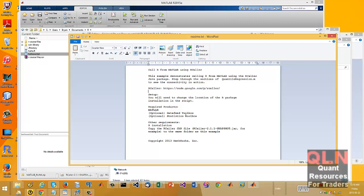So basically what you're doing is you download the file, the jar file, the Java archive file. It should be an executable from here.